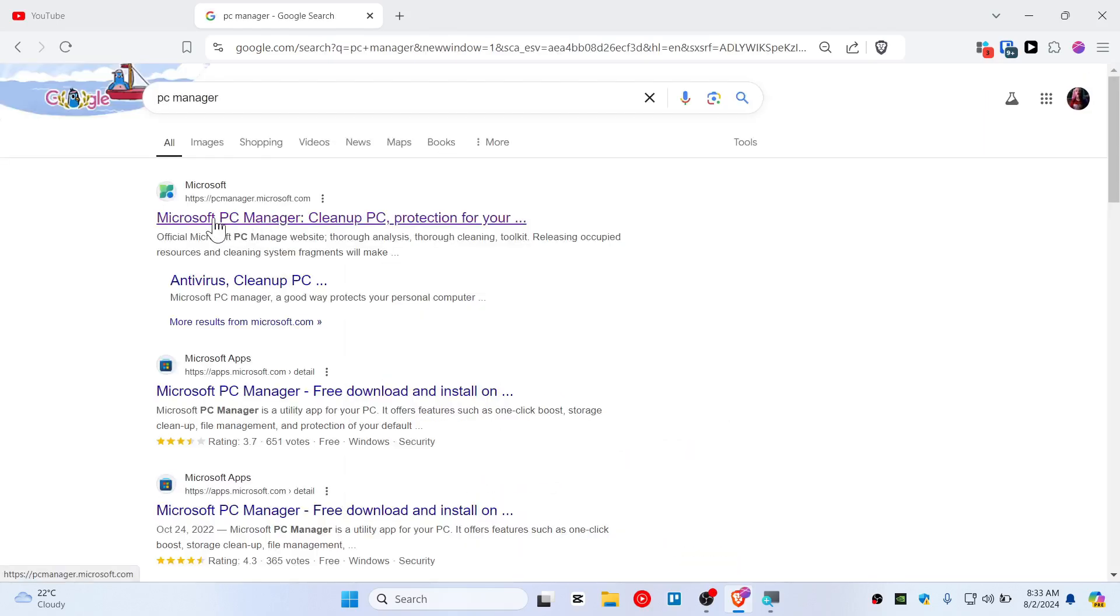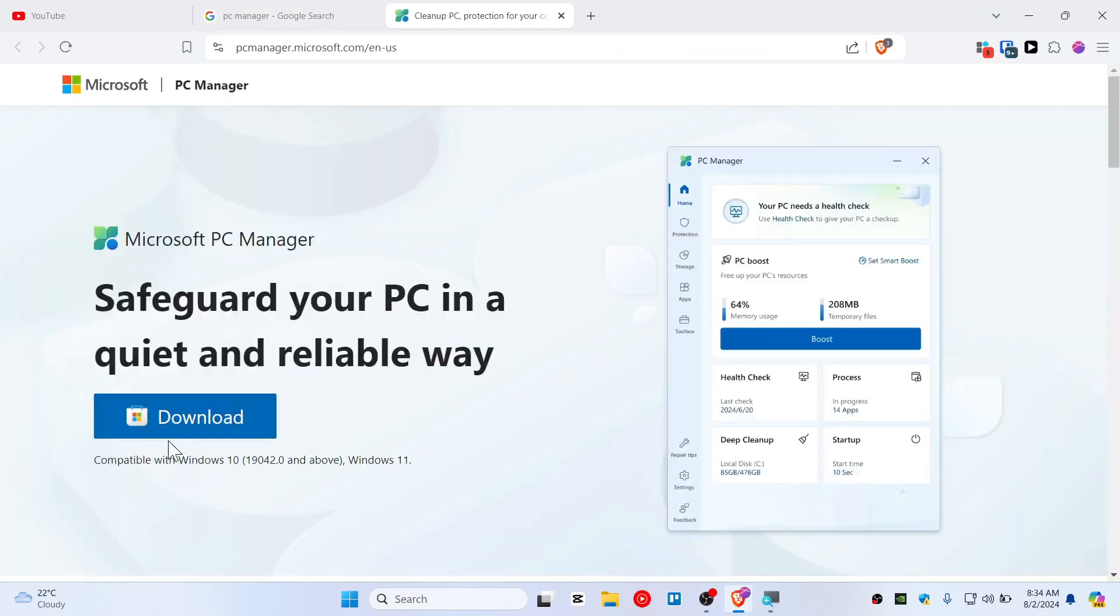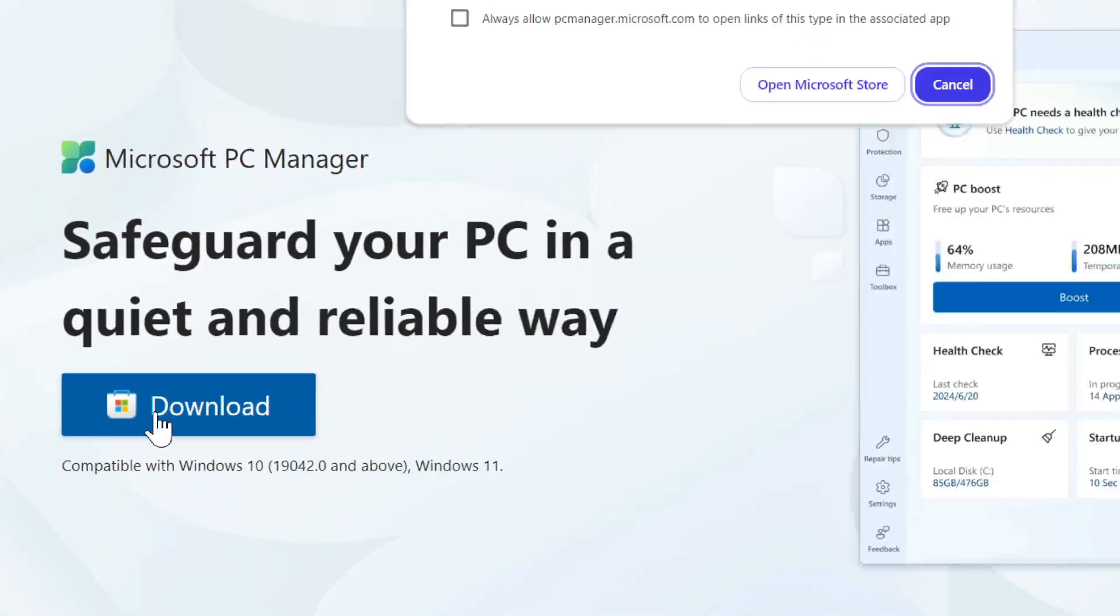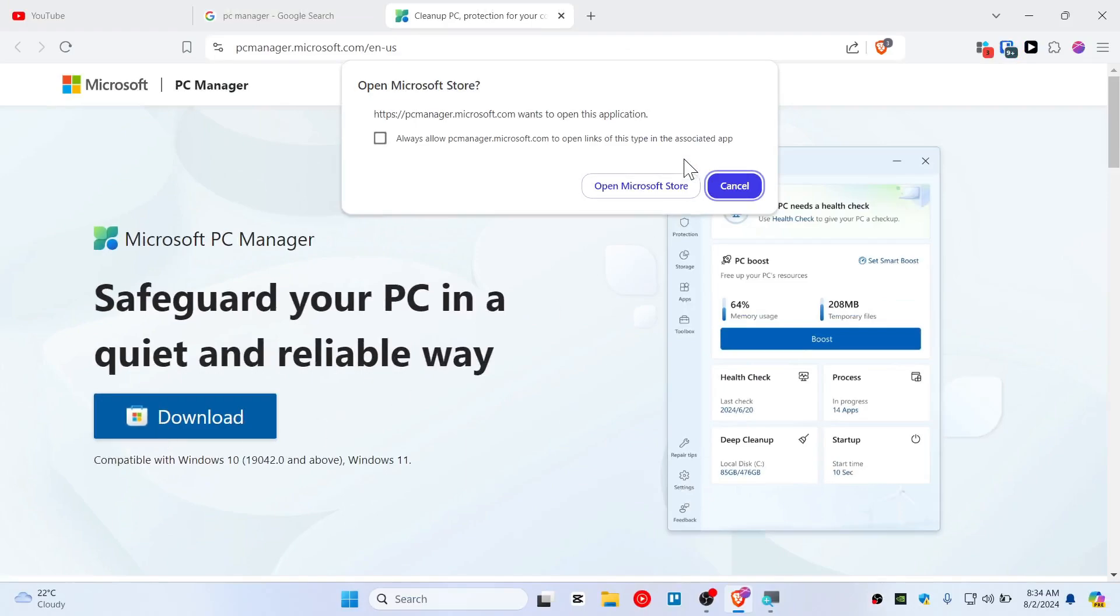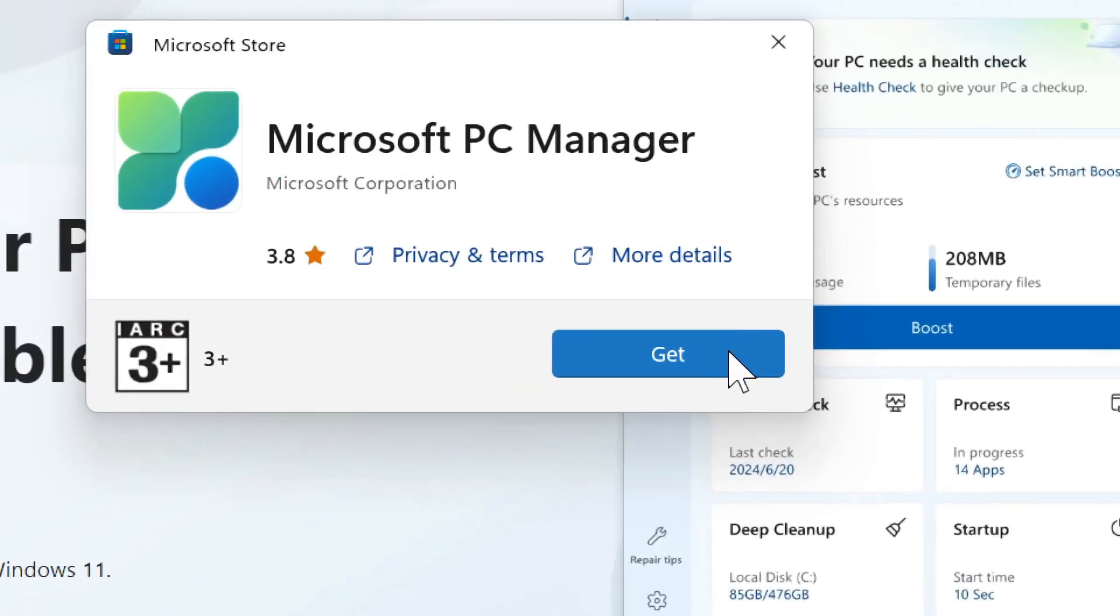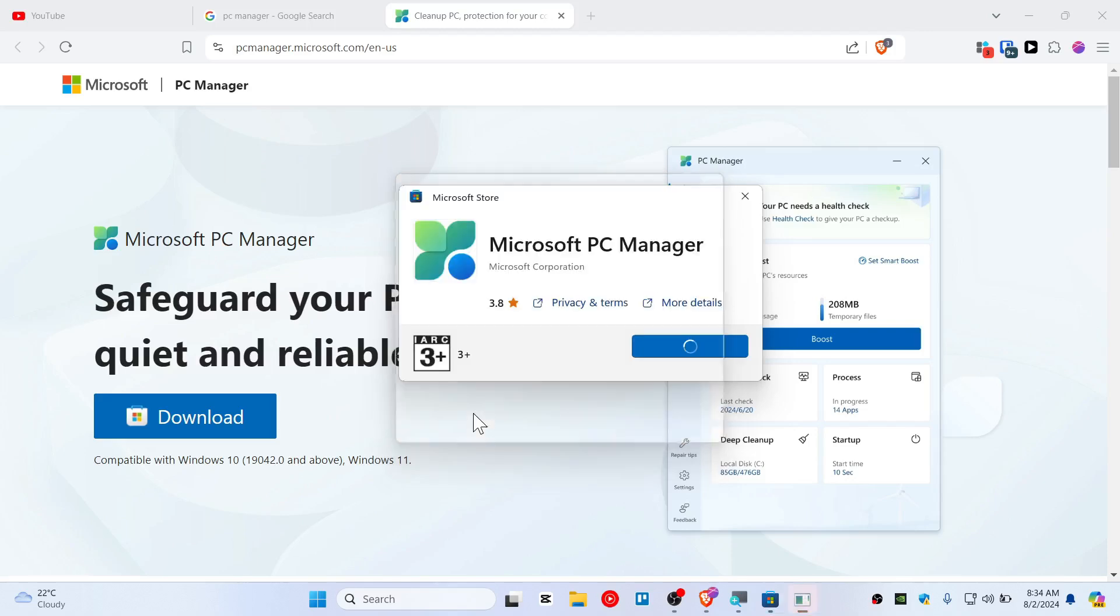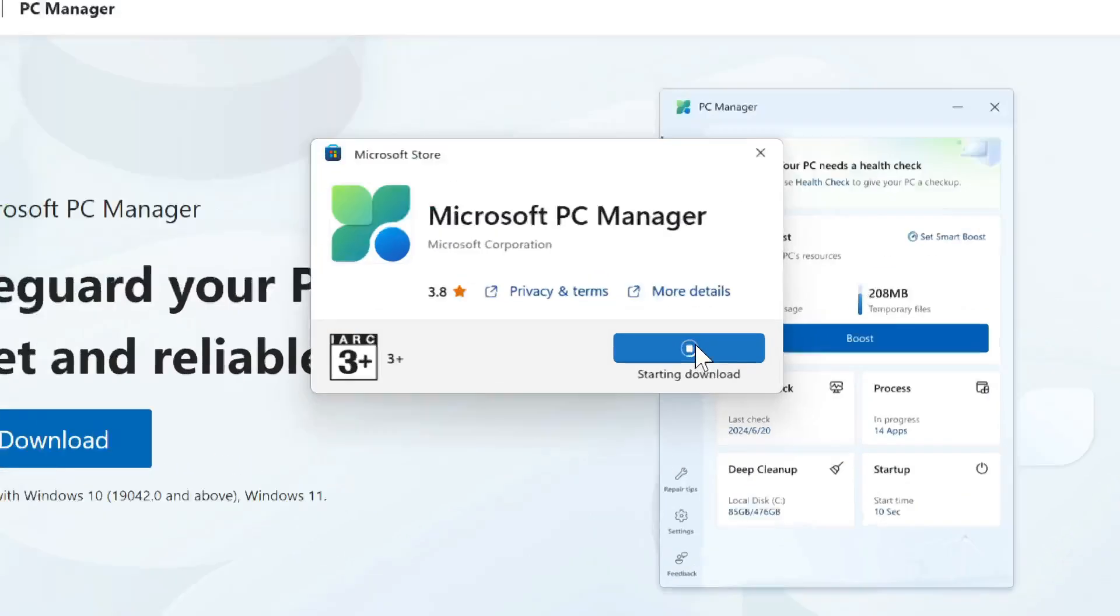You need to click on the first result which is pcmanager.microsoft.com and just hit the download button. It should open up the Microsoft Store for you. Then simply hit the Get button.